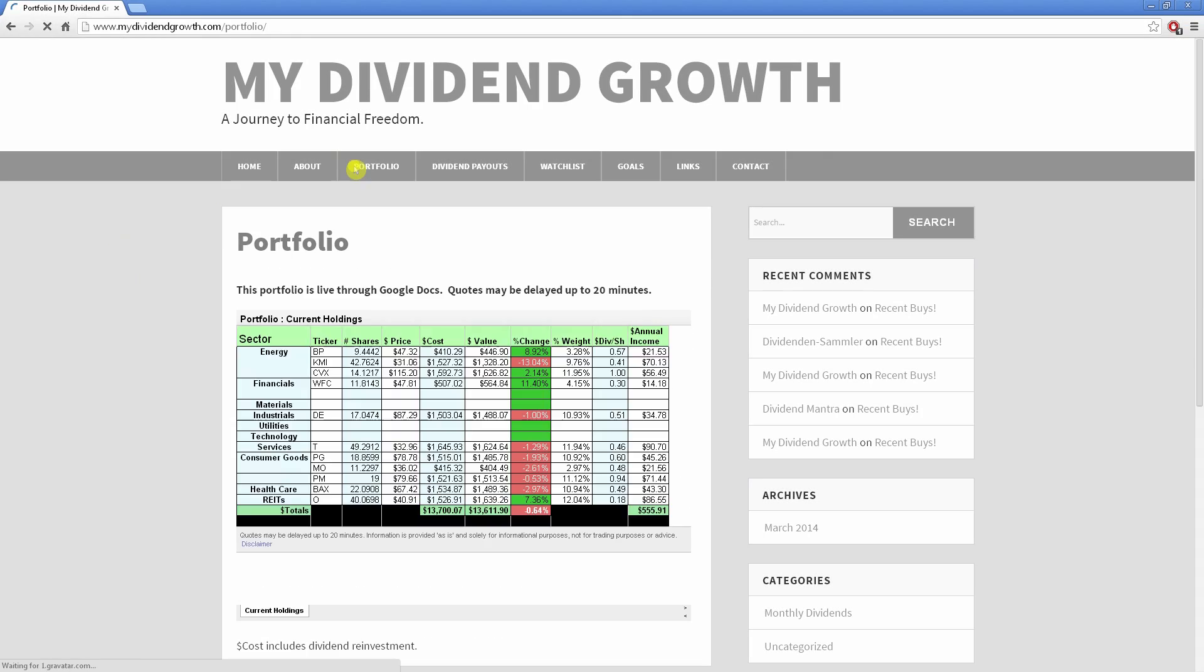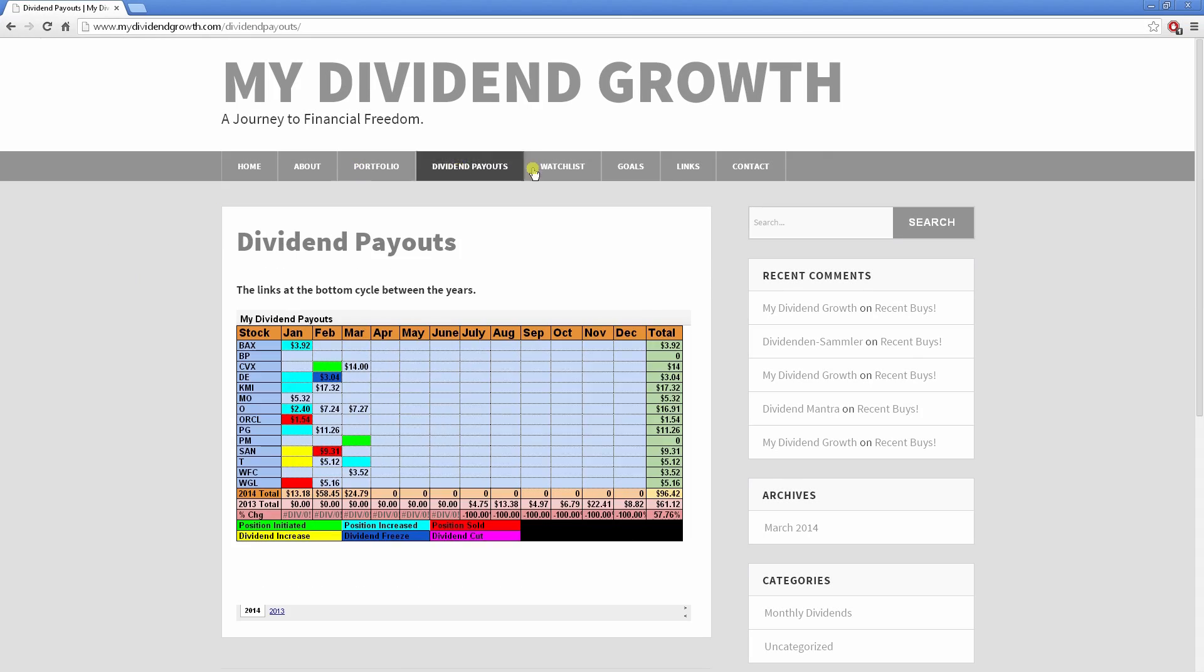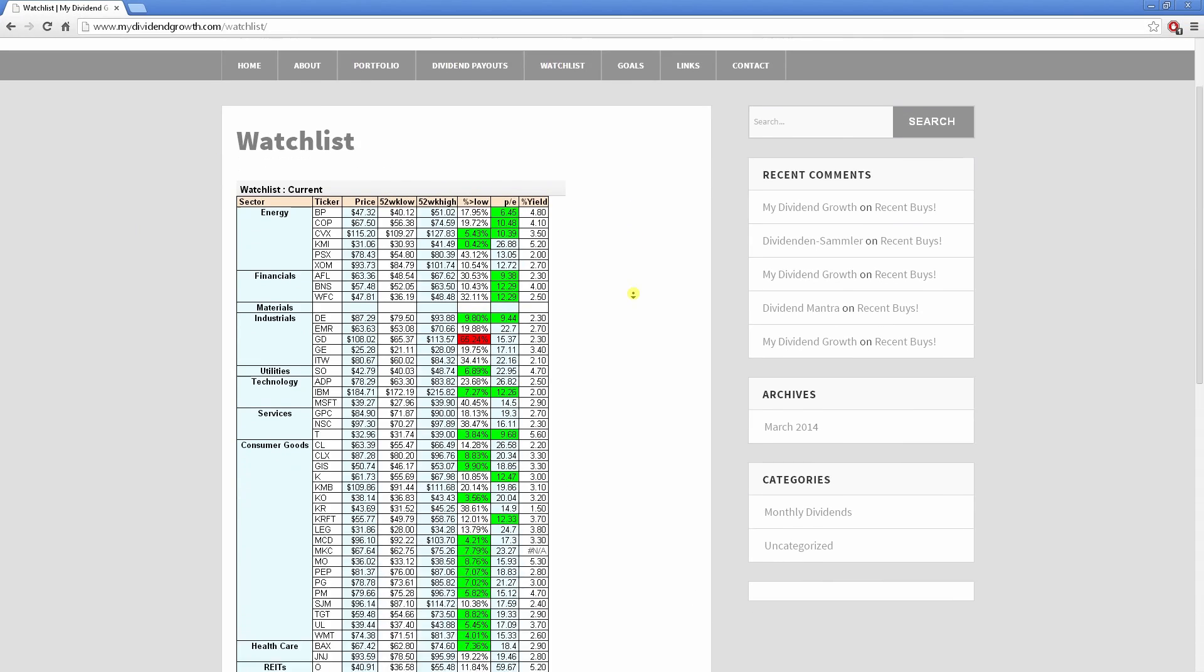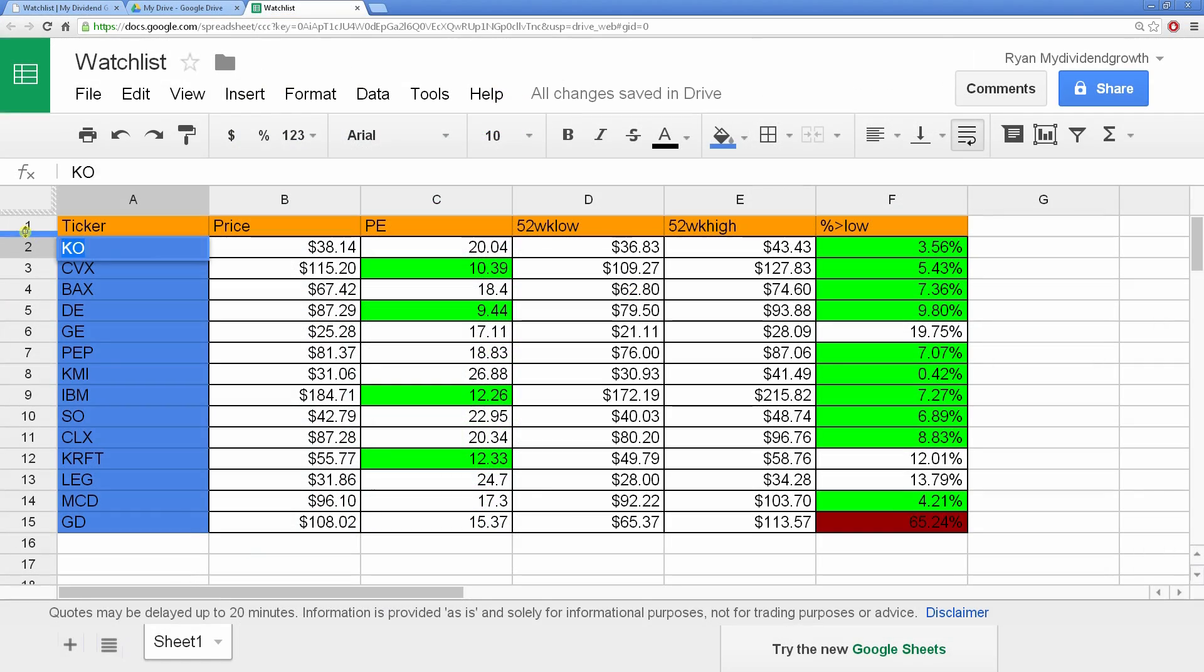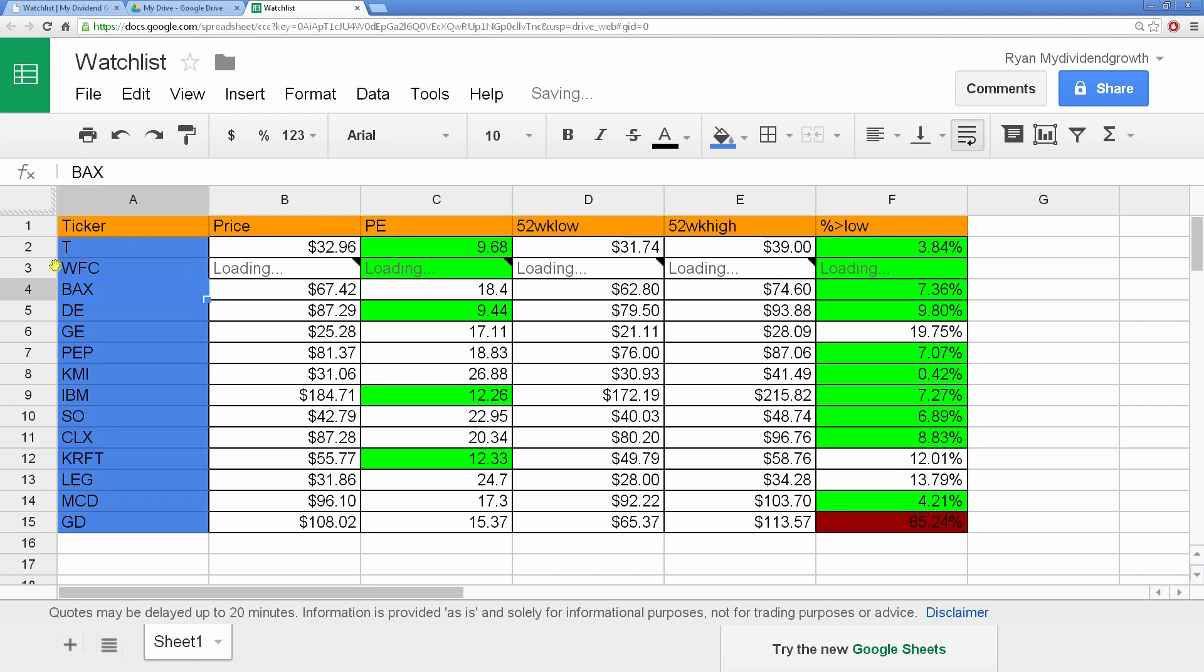Hi, this is Ryan at MyDividendGrowth.com. I'm going to show you how to quickly make a watchlist that will automatically update with the market using Google Drive and Google Finance.